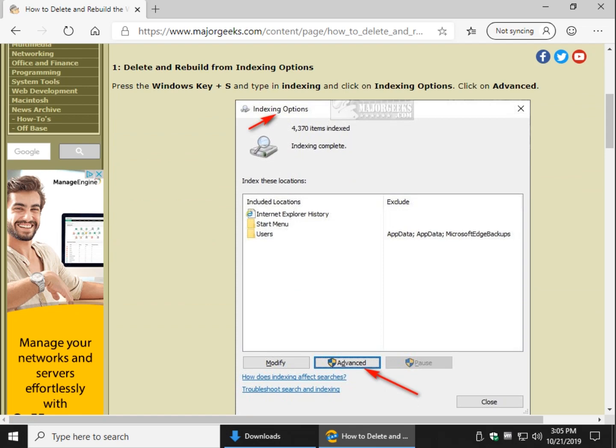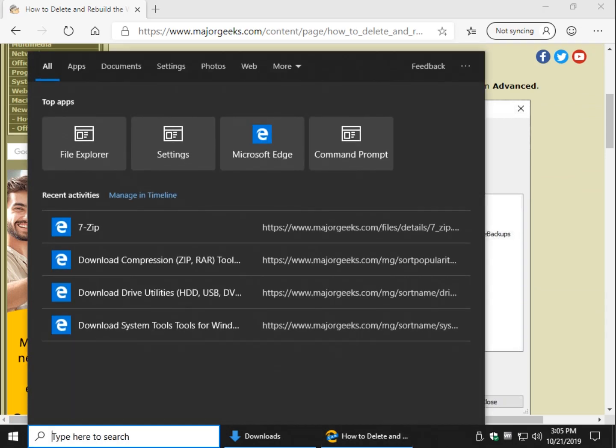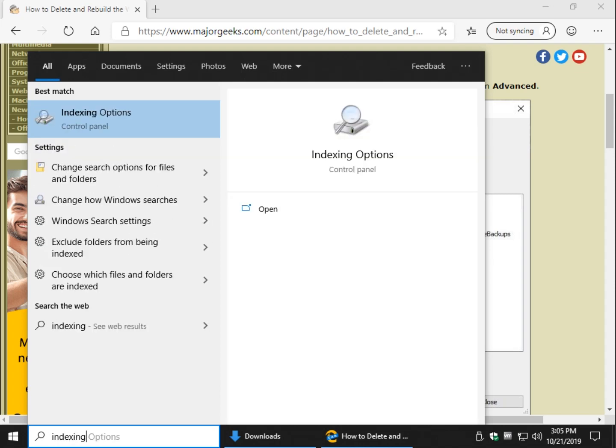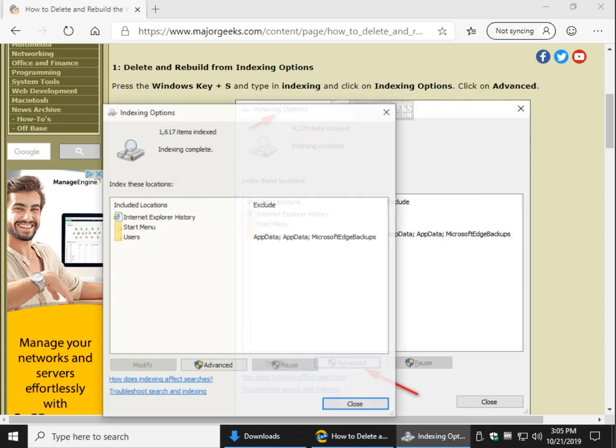In order to do that, you want to do your Windows key plus S for search, or come down here where your search bar is and just start typing indexing. When you see indexing options, go ahead and click it.